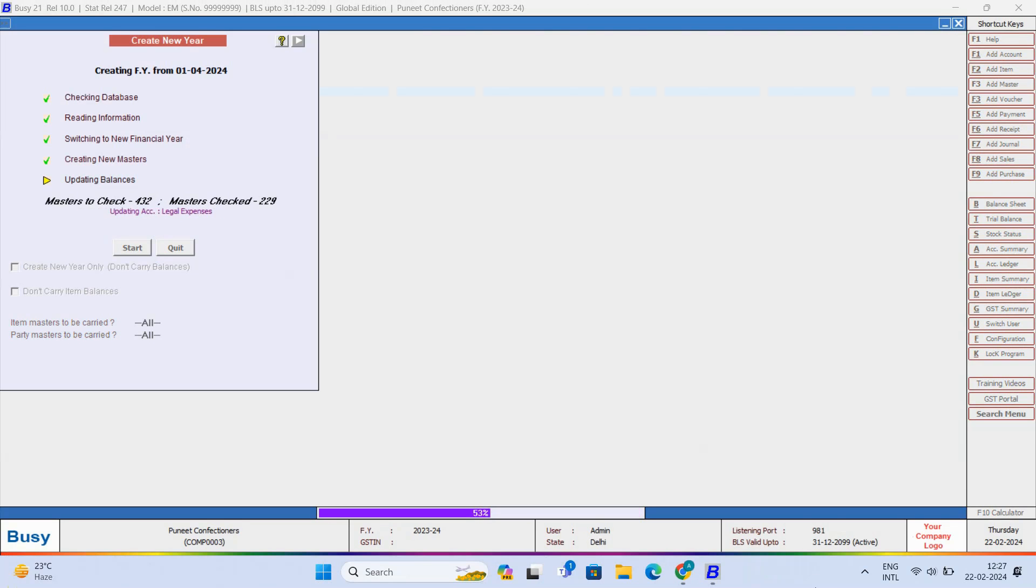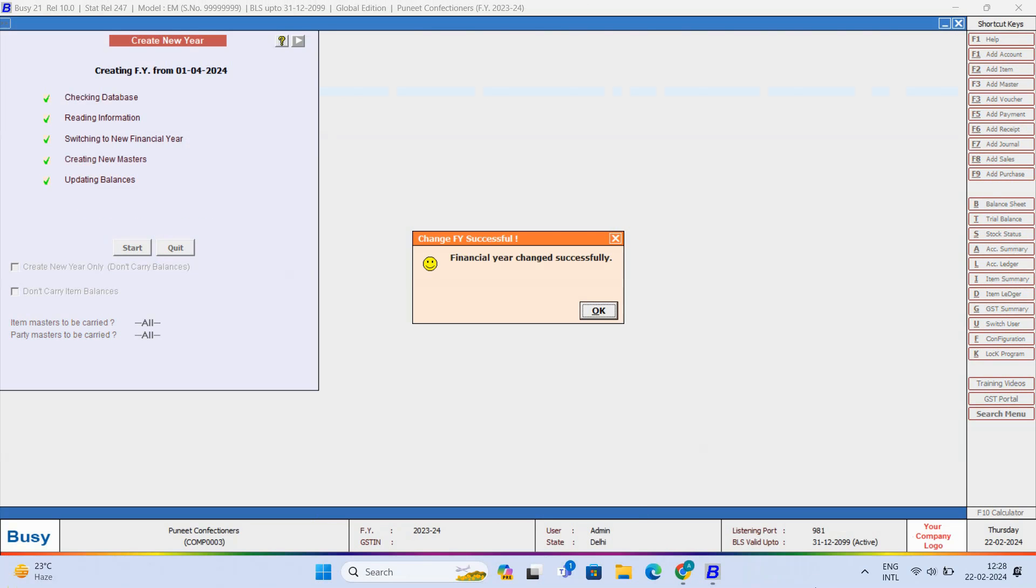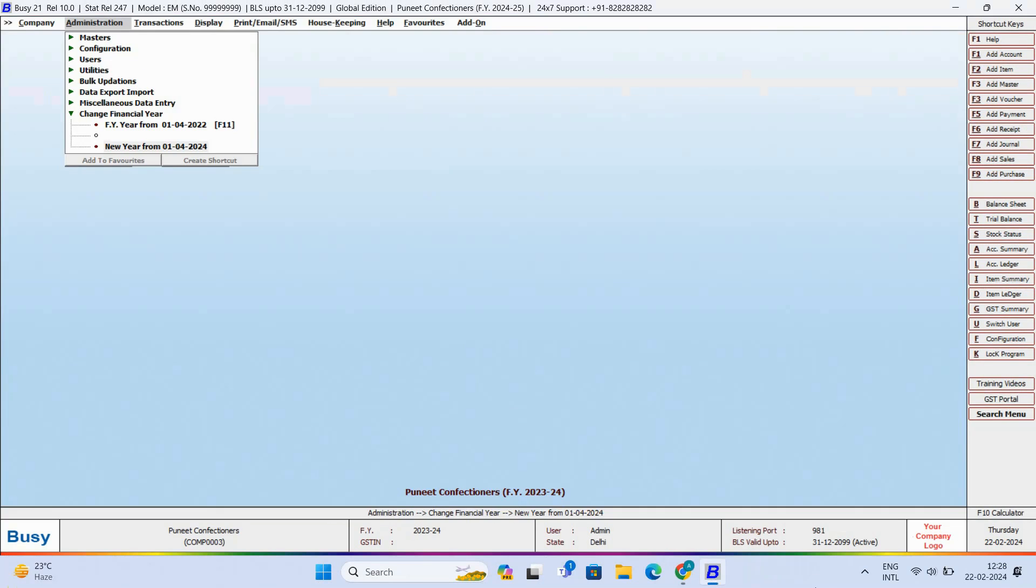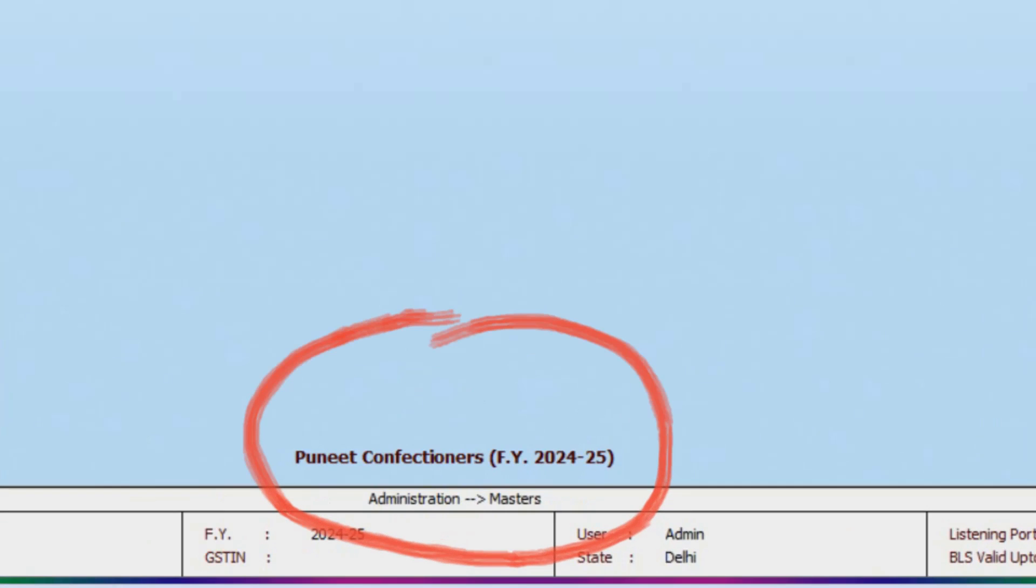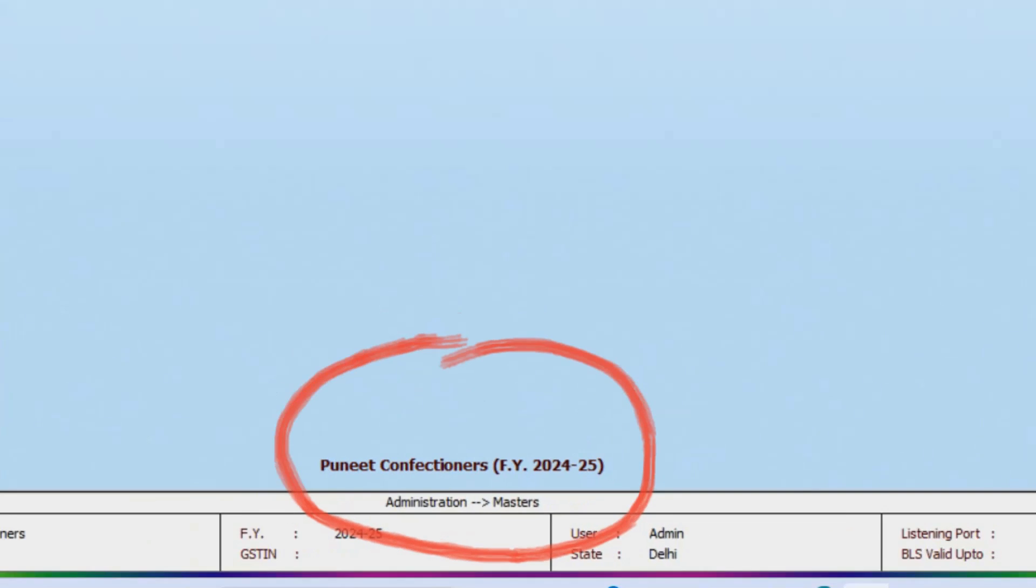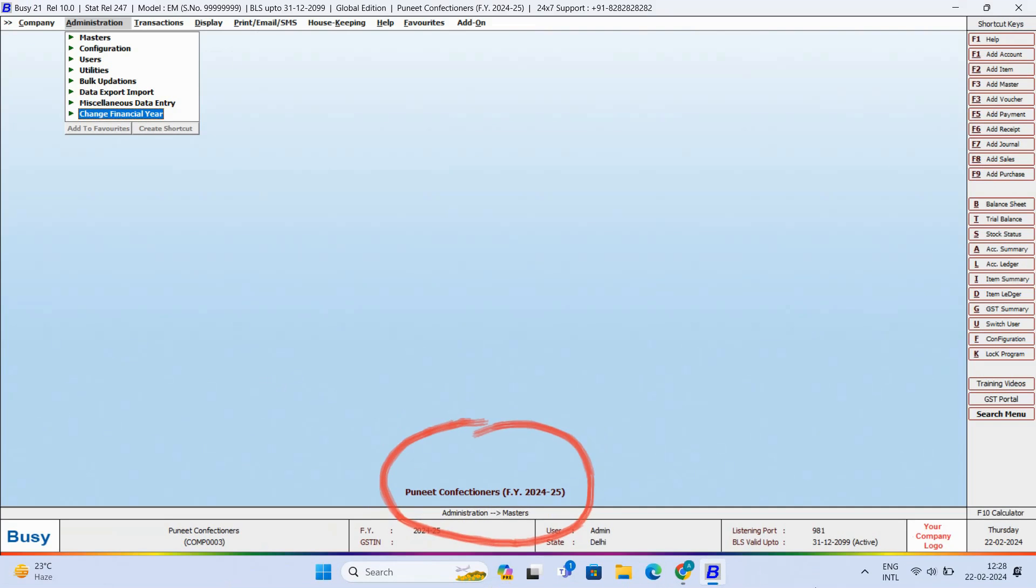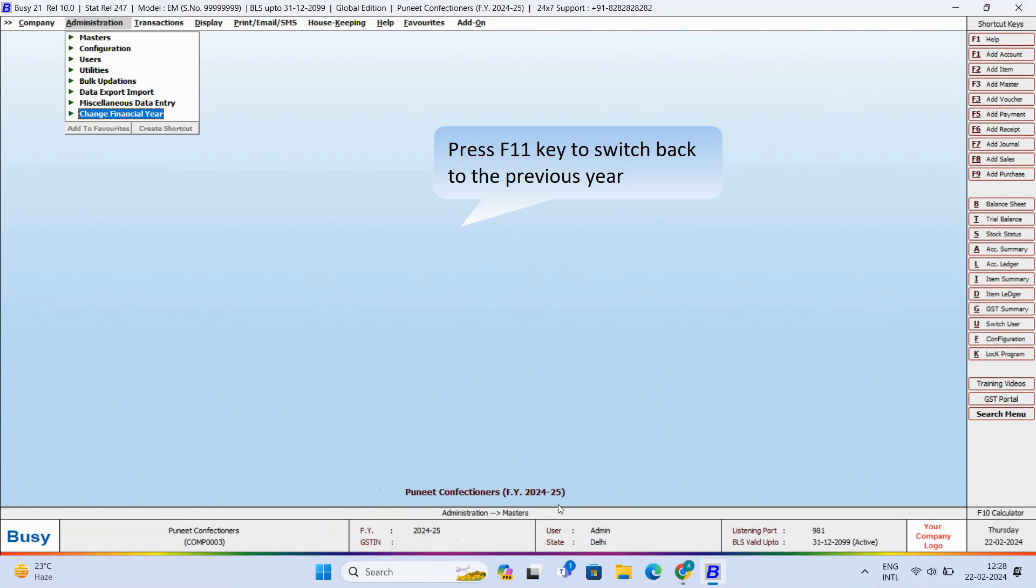One thing very important to note here is please ensure that you have taken a backup of your data before creating a new financial year. Now, if you want to move back to the previous year, you can simply press the F11 key and click Yes button.